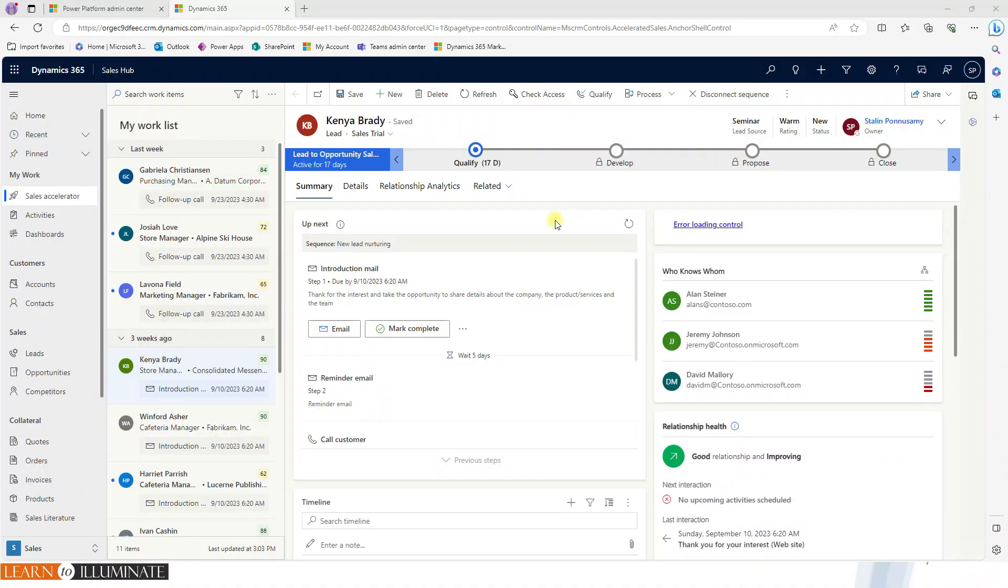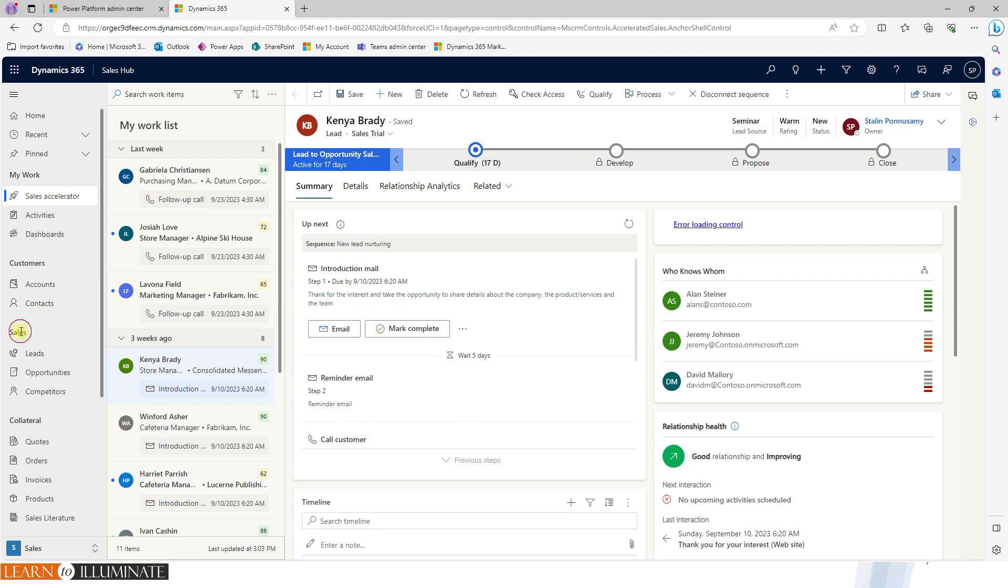Now the application is completely opened. So here is the left navigation. Home, recent, customers, sales. These are the left navigation.